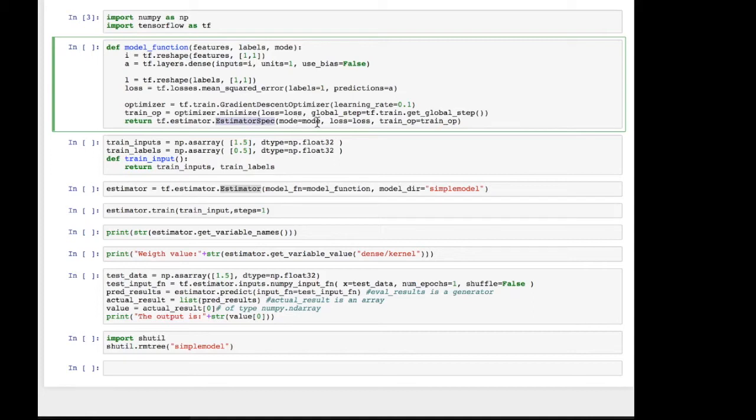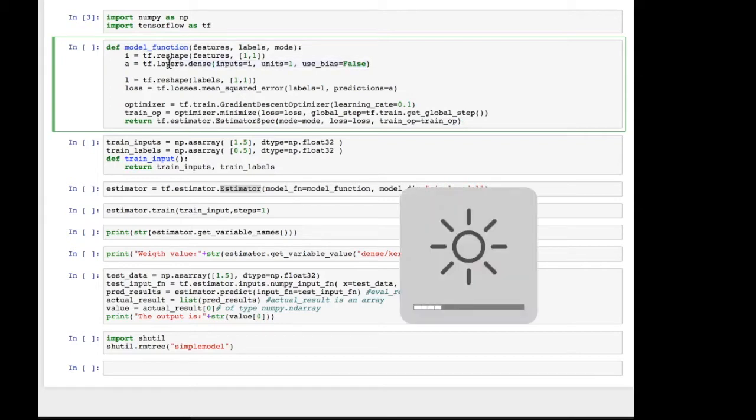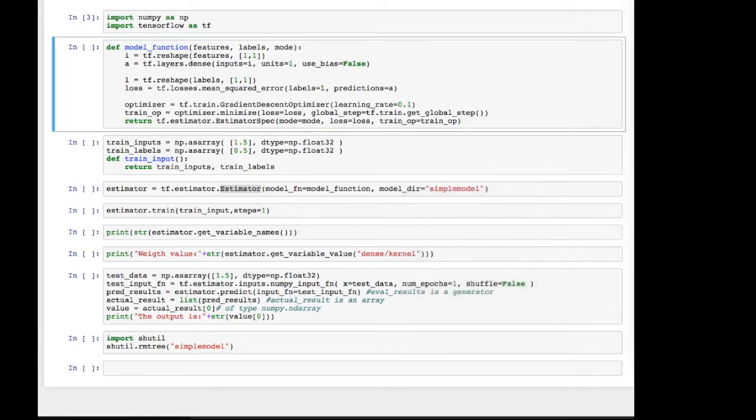Now, there's one more little detail that I didn't mention here, which is that the weights are randomized. But if we want the weights to actually be what we had in the video, then you would have to add a kernel initializer.